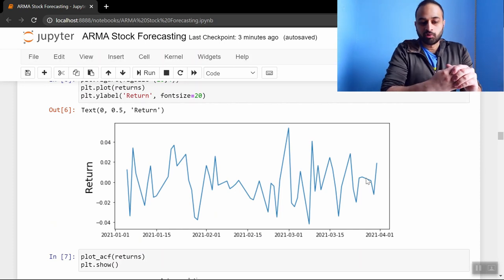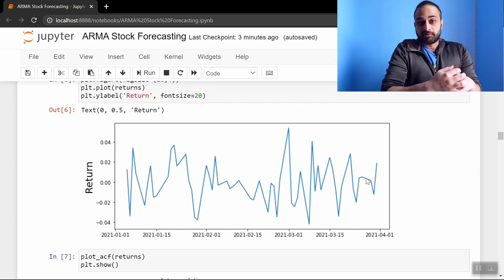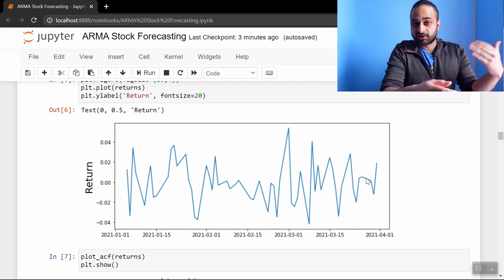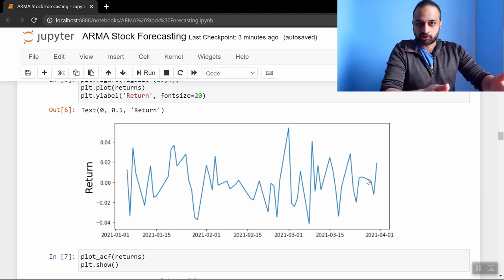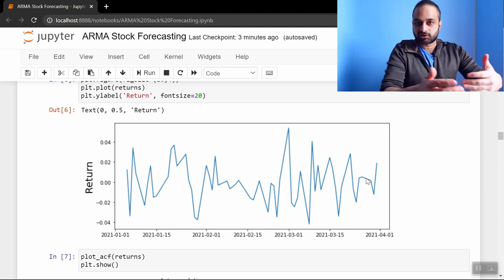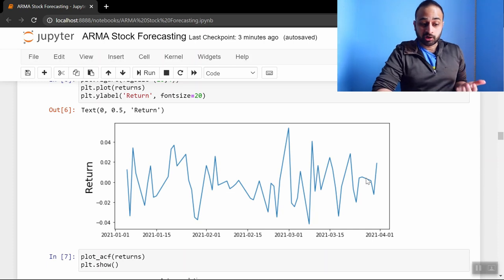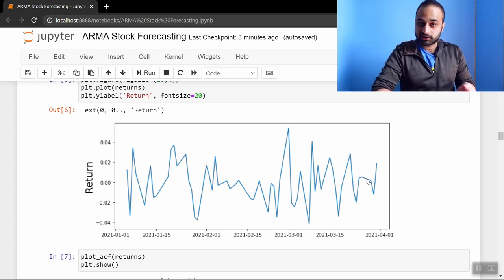We should do a more robust check for stationarity, but the idea is that returns are usually more stationary than the series they came from, and we can still use the returns to forecast whether or not to buy the stock. By the way, return just means what is the percent change in stock price between one day and the next.